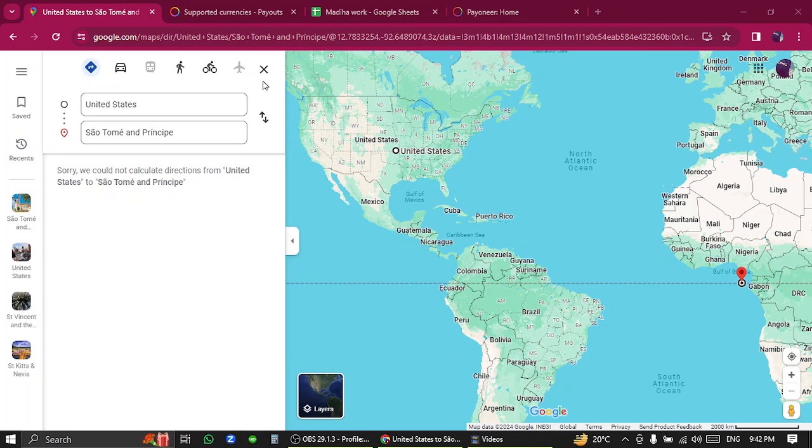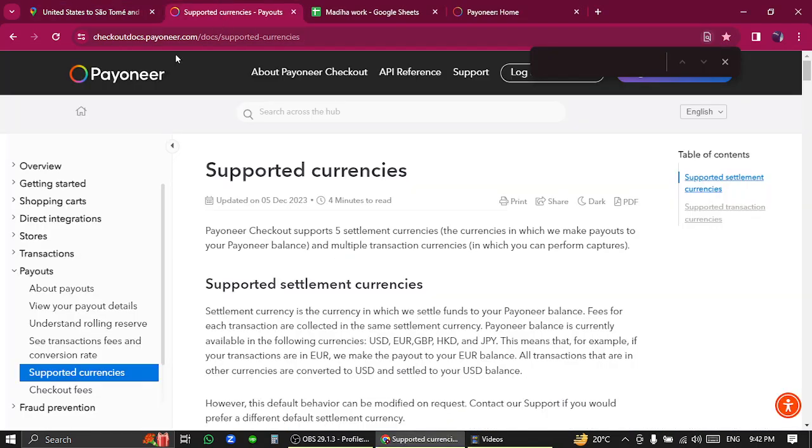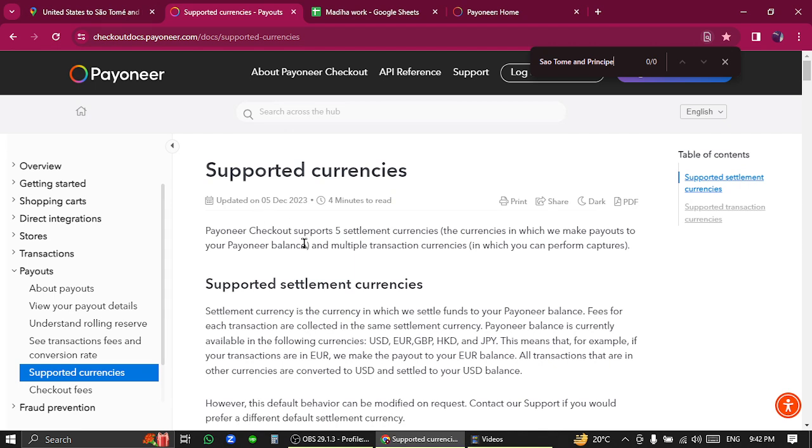You need to go to the page of Payoneer supported currencies and search for the country. As you can see, Sao Tome and Principe is not listed in Payoneer supported currencies.